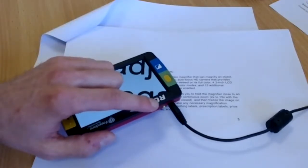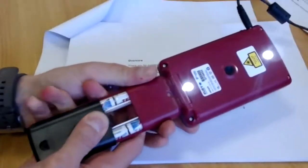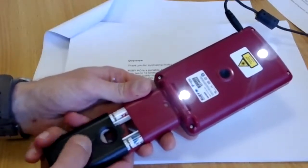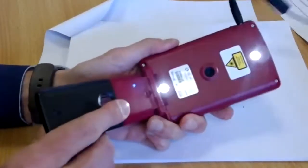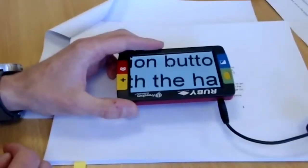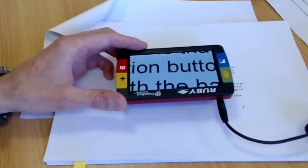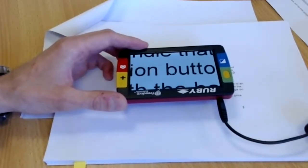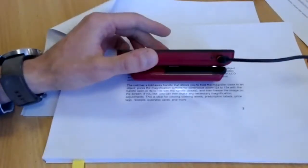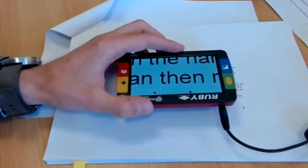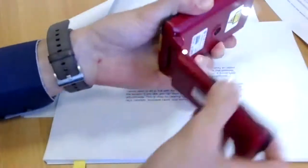If you get a solid red LED, that indicates a charging error — this can happen if you've inserted non-rechargeable batteries, since the device can't charge those. It can also indicate faulty or worn batteries. Try replacing the batteries and it should return to flashing green when charging. Non-rechargeable batteries will technically work but will run out quickly, so try to always use rechargeables.